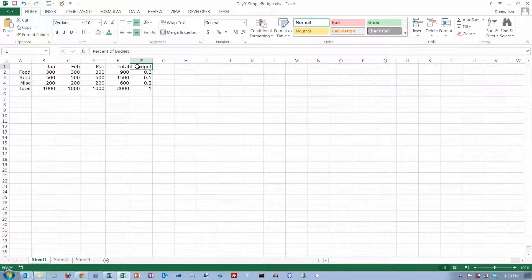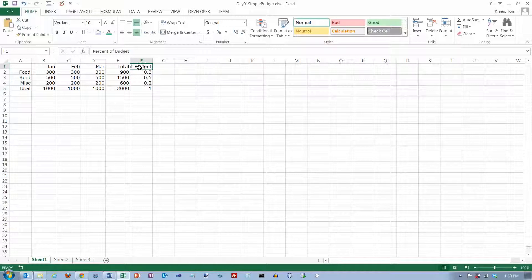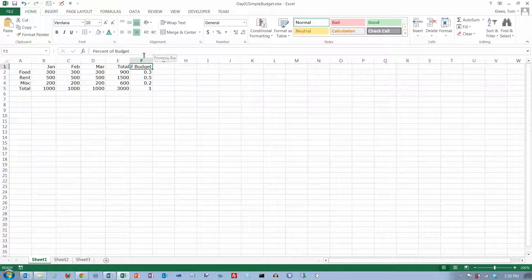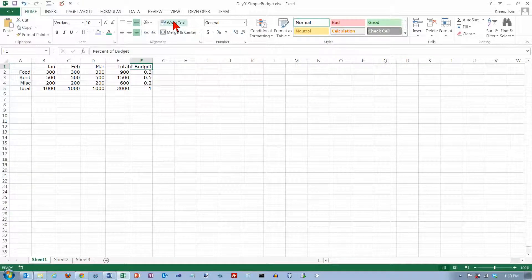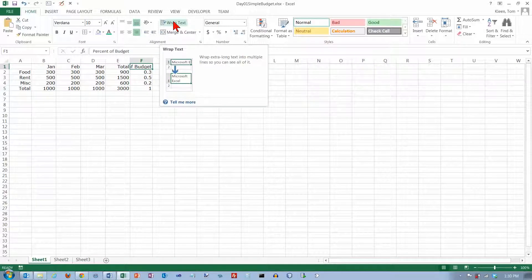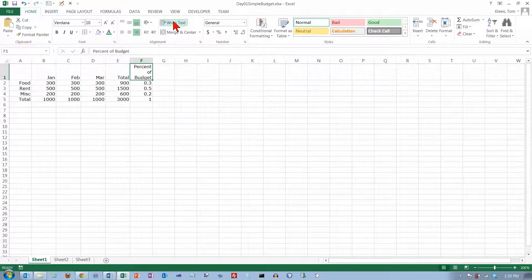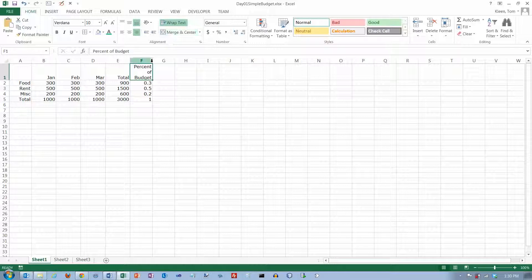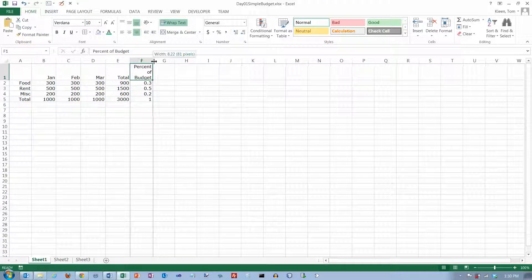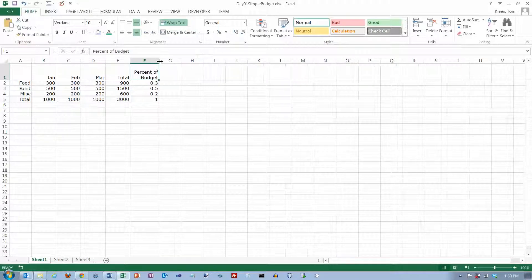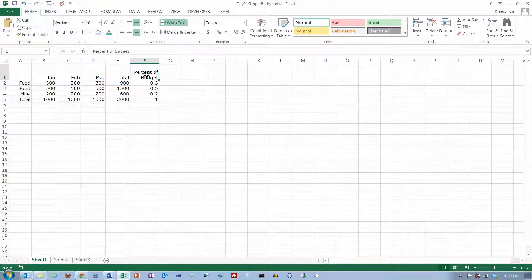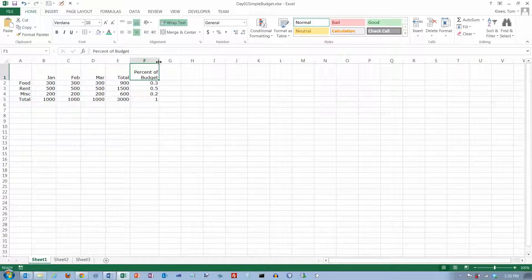Now, we've got a little problem here with percent of budget, and that is we can only see the word budget and part of the word of, and that's when you want to do something like this. This is the wrap text option. And what it does is it wraps, if there's multiple words, it'll wrap the next word down onto the next line. And, you know, at first here, let's undo that for a second.